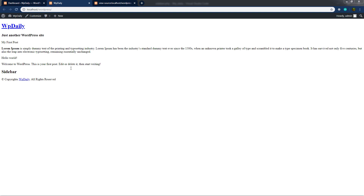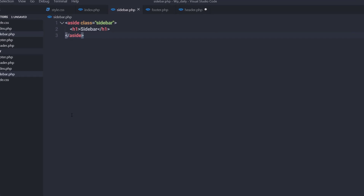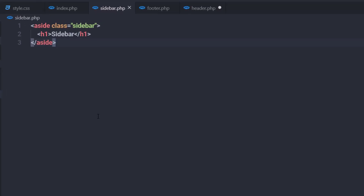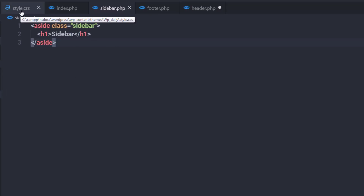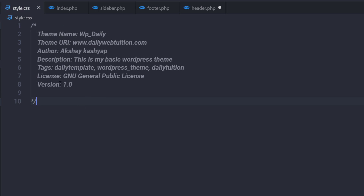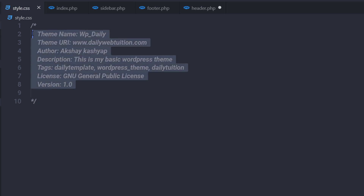Let me show you how you can style this basic WordPress theme and make it more attractive. I'm going to open my editor and right here you can find this style.css file. Now inside it, we have a simple header section where we specify the information of our theme to WordPress.